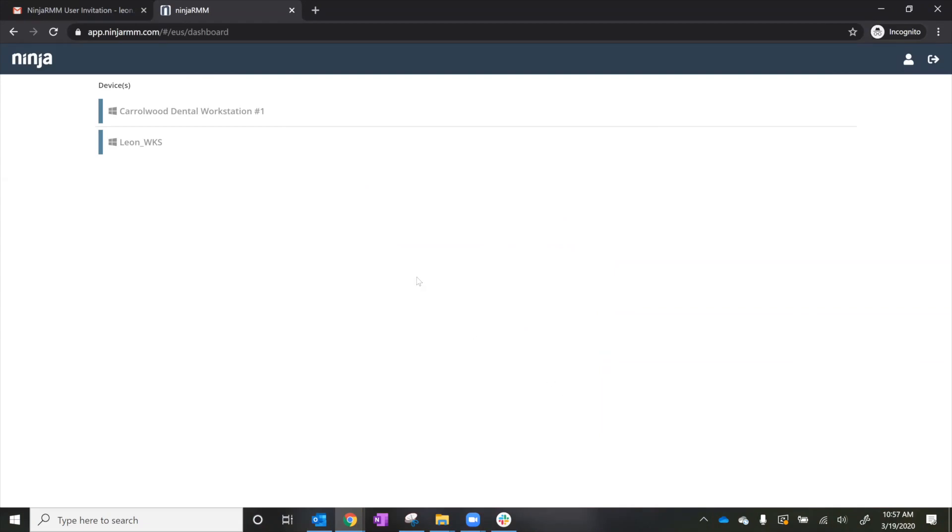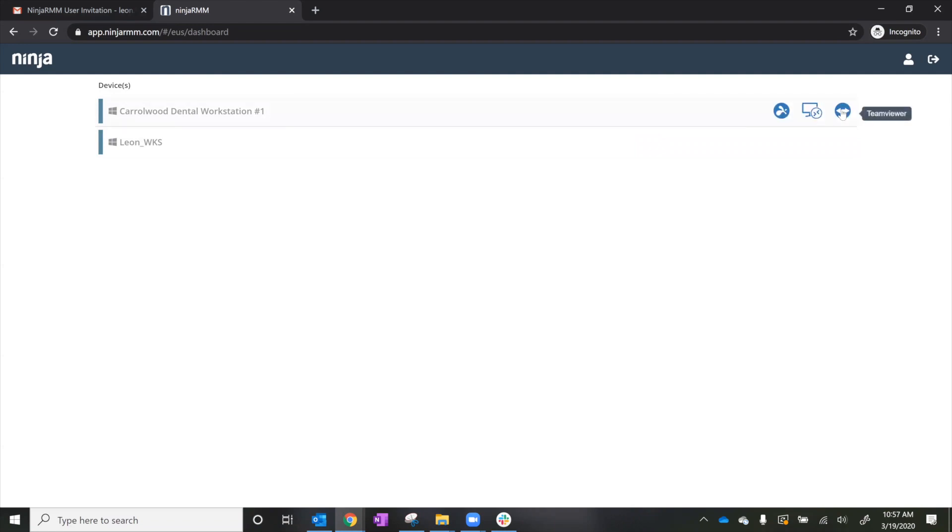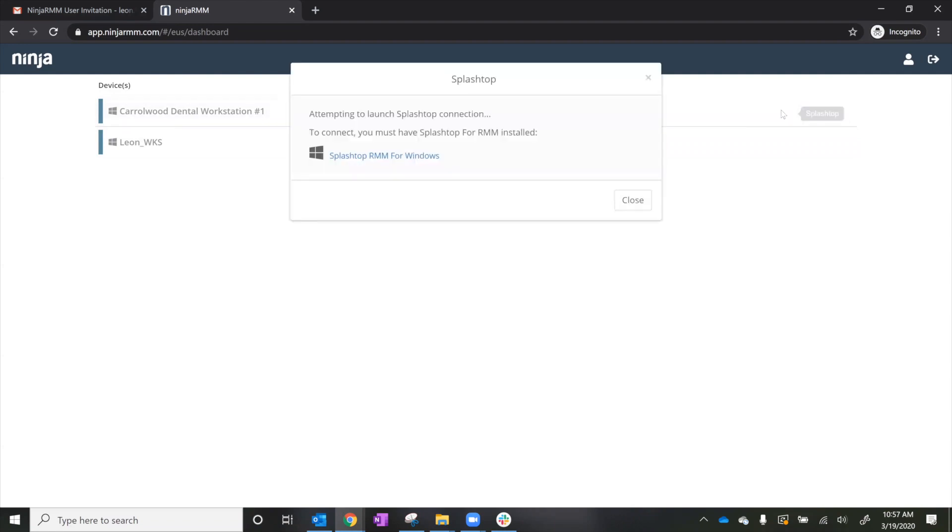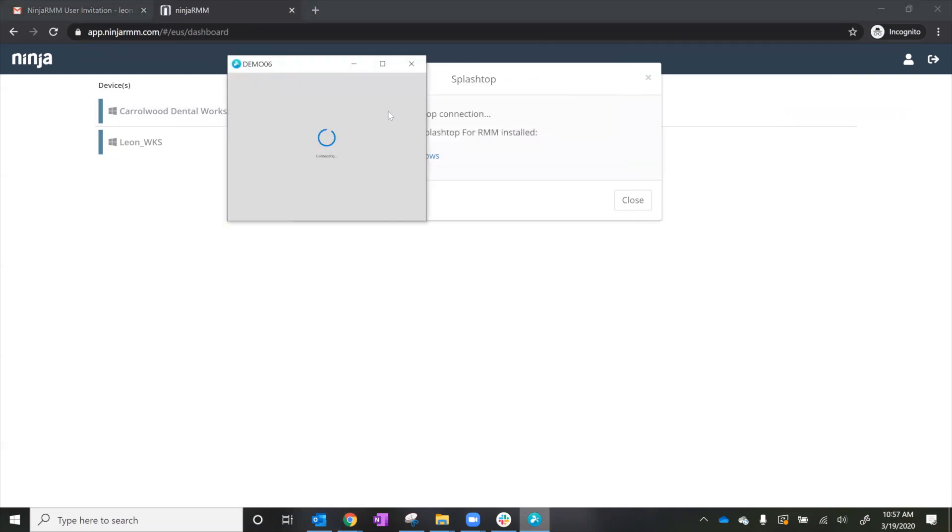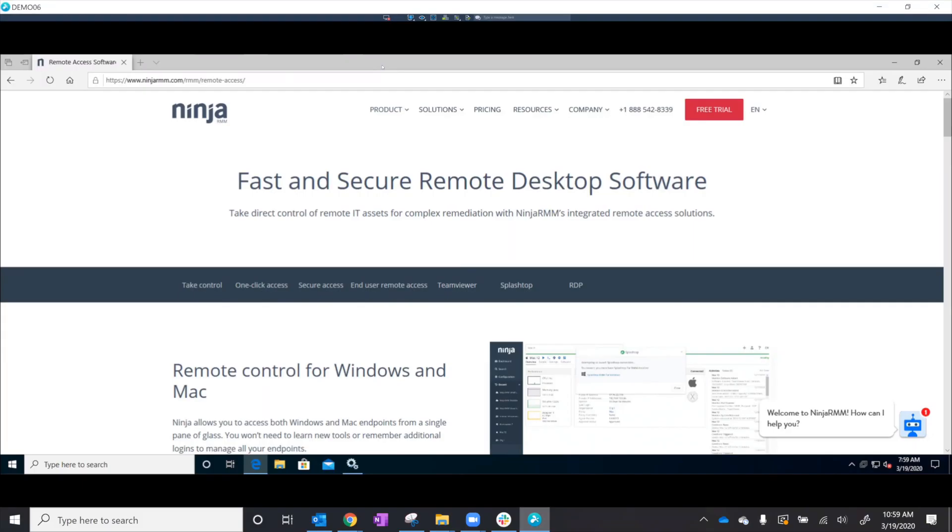As you can see, Leon now has access to both his workstation and the Carrowwood Dental Workstation and his company's on-premises network.